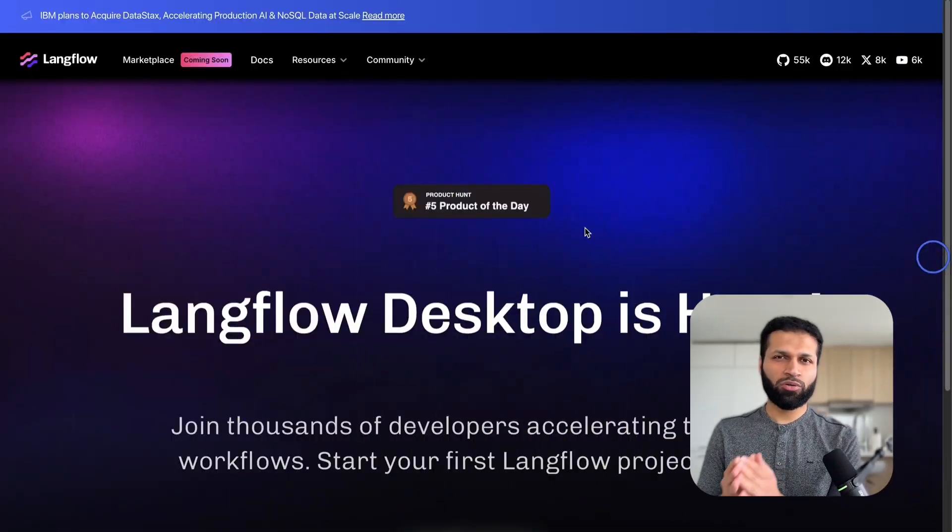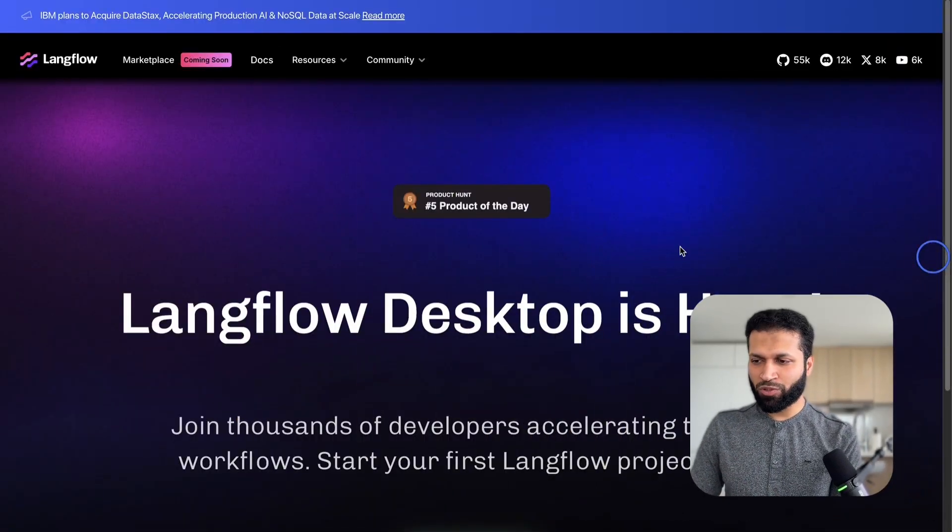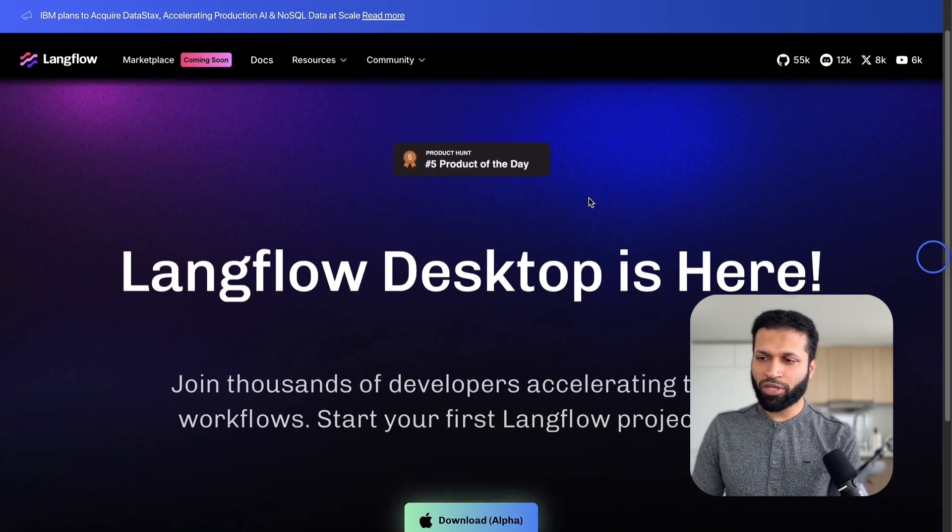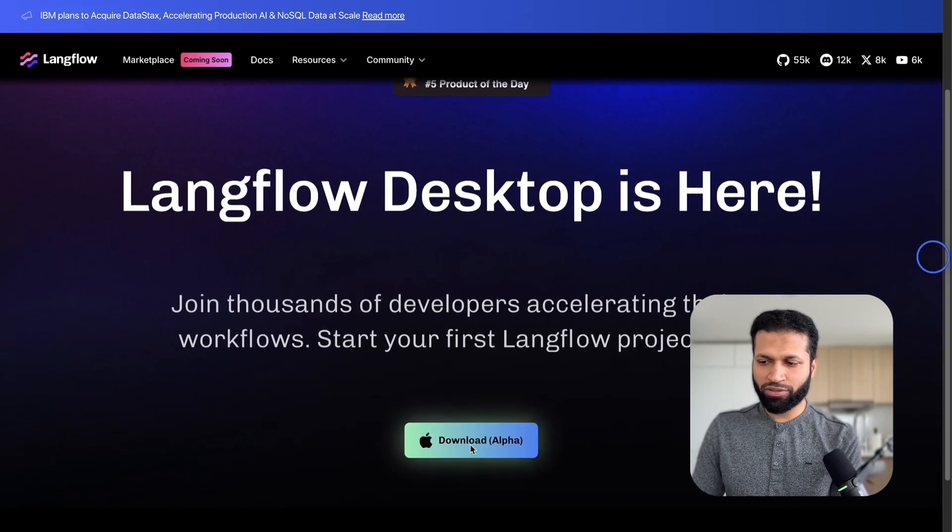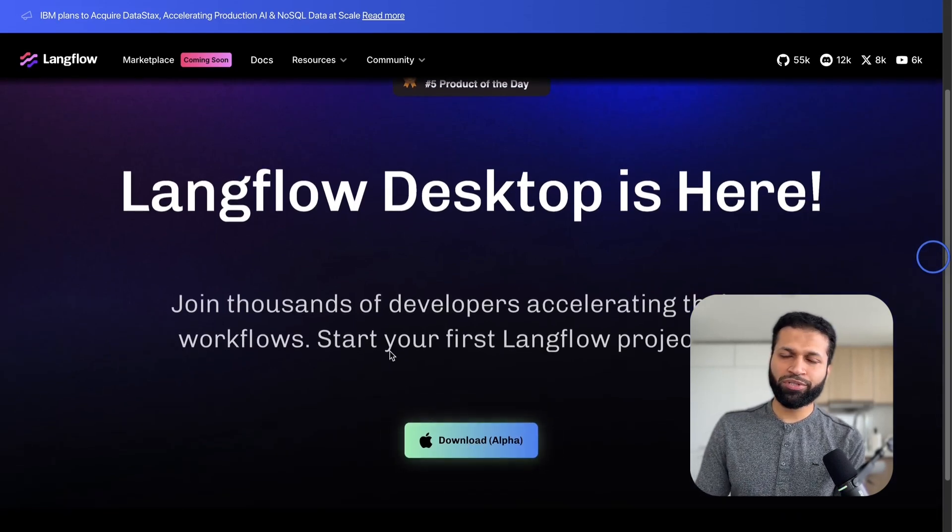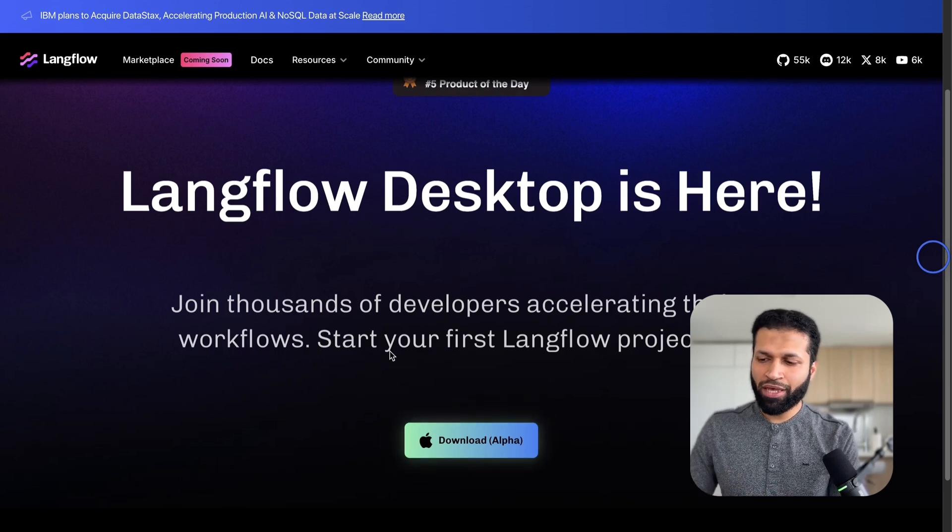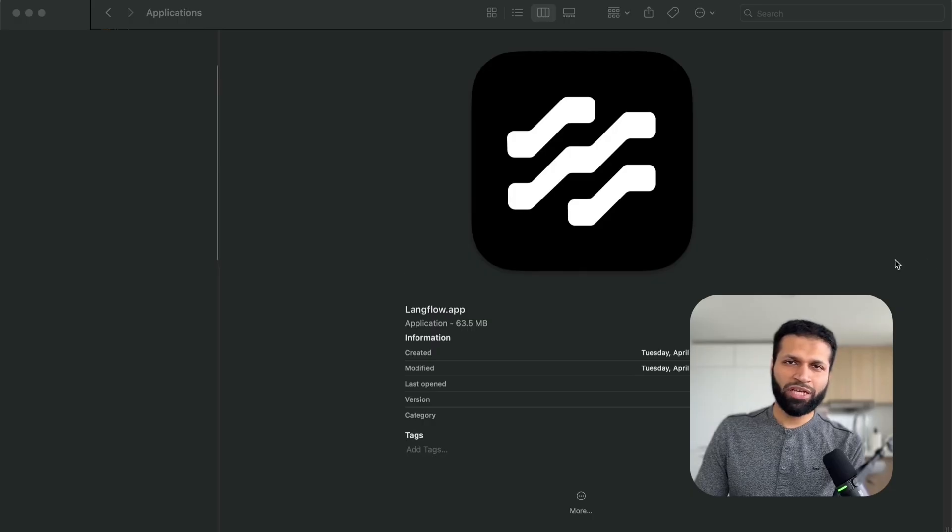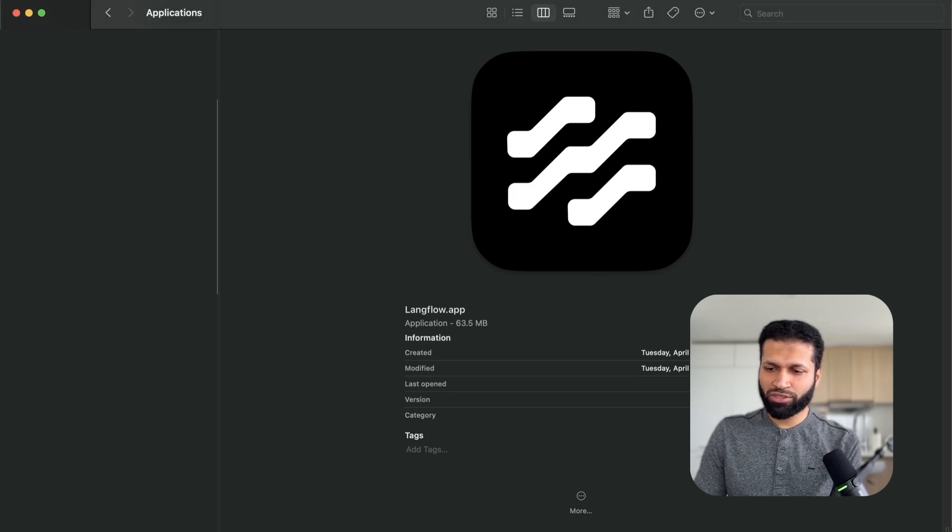We're going to look at how you can download, install, and run Langflow locally and build agent applications. We're going to start by going to this website langflow.org/desktop and you can install the version. This is available for macOS and once you download you'll have that available in your list of applications.